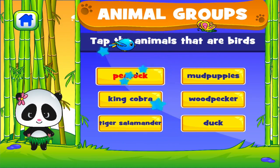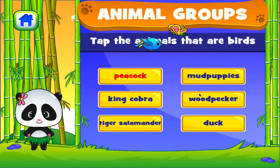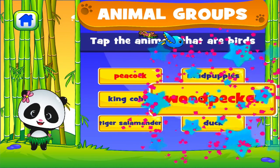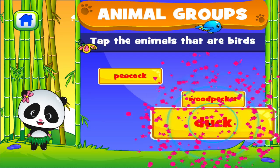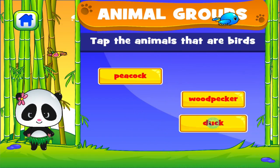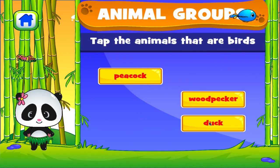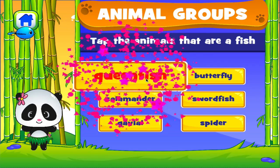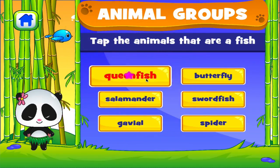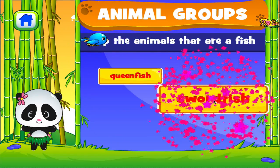Brilliant! Fantastic! Excellent! Tap the correct answer. Excellent! Terrific!